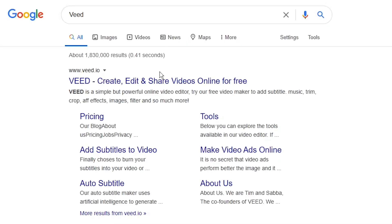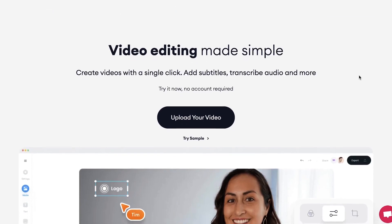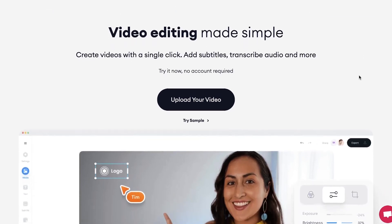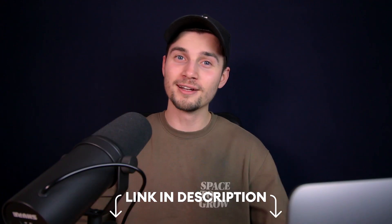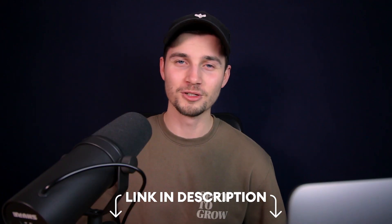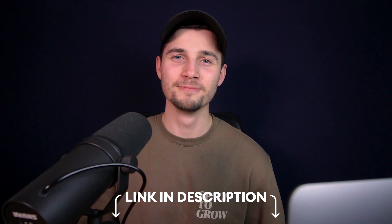First, head over to the website Veed.io. You can create an account for free, or click on the first link in the description to go straight to the website.